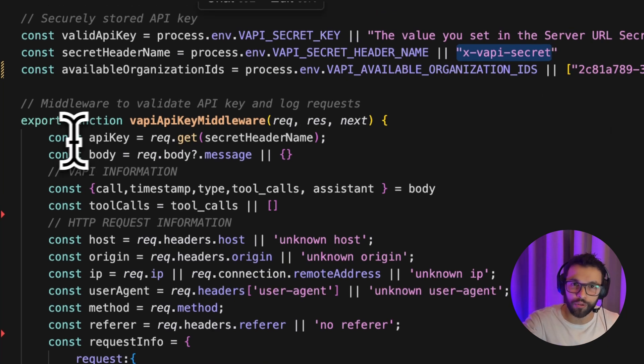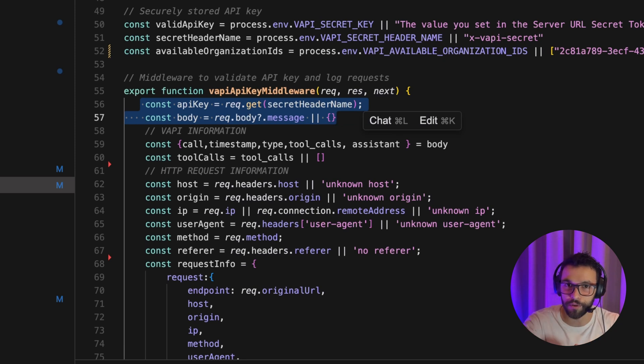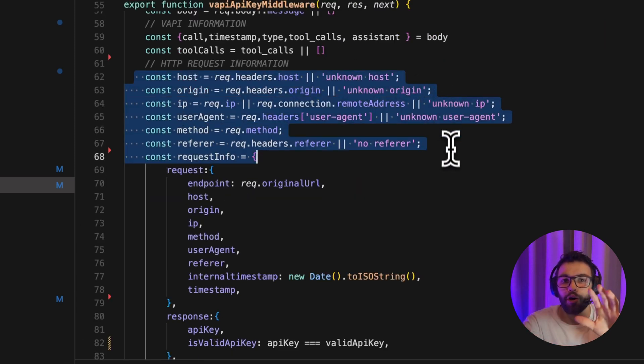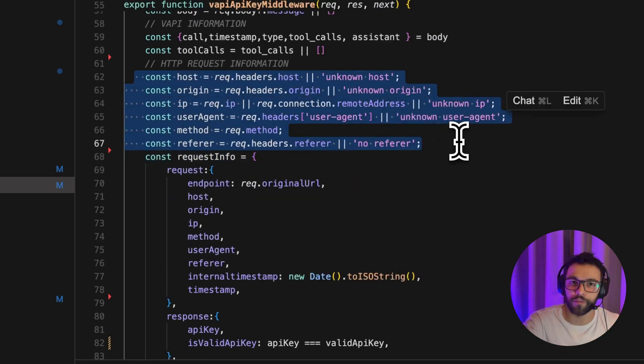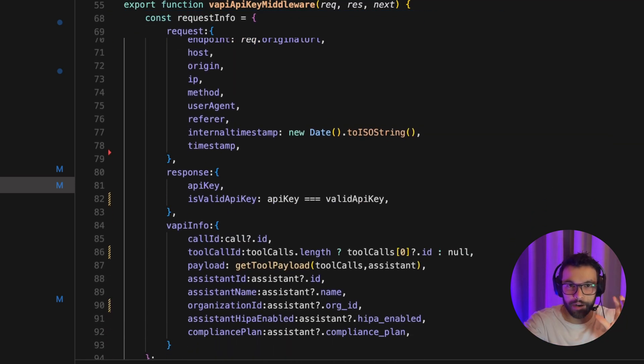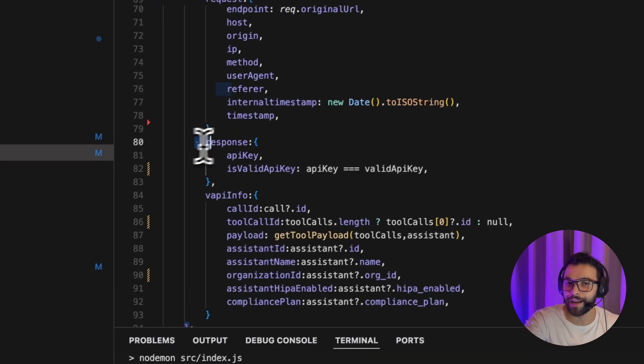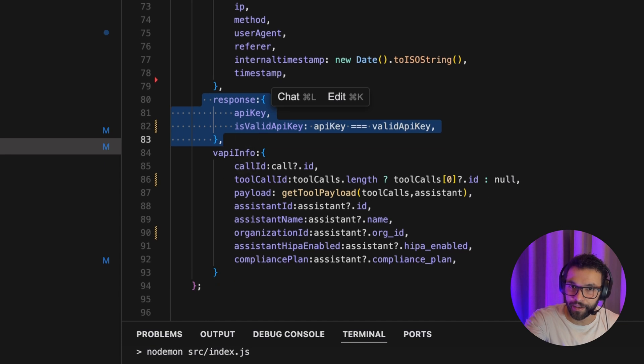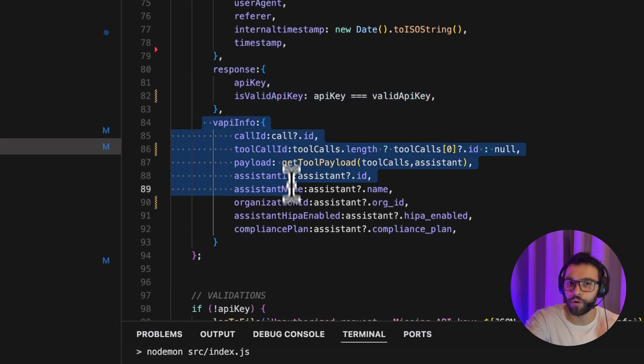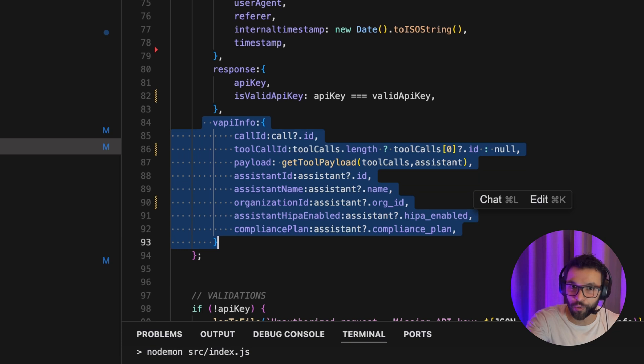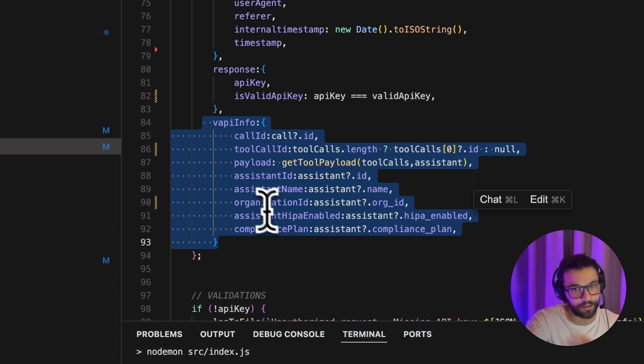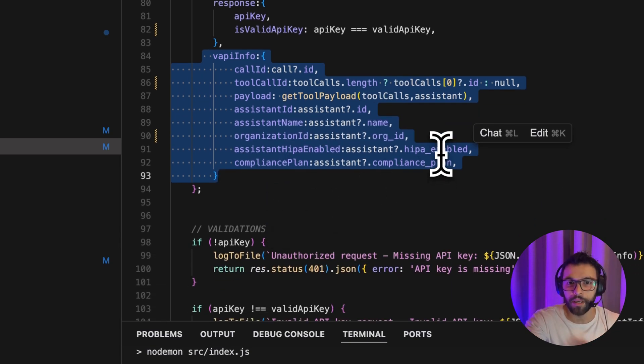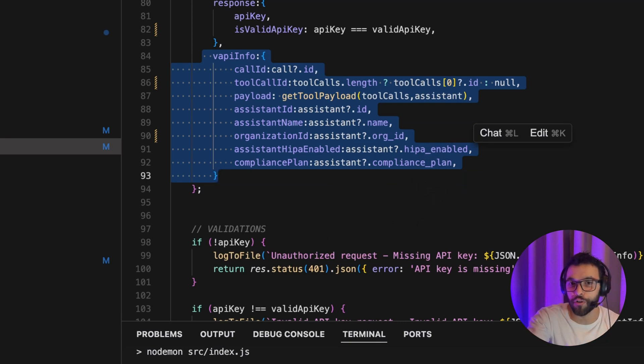The first thing that we're going to grab is the API key. That is the second token that we configure in the tool server URL. Here we're grabbing all the information from the request because if we identify a suspicious request, we want to have more information about it. And here we are filling an object with all this information of requests and adding what API key they have been using and more information about VAPI. The call ID, the tool call ID, the payload that the assistant sends, the organization ID and more stuff like that. For example, if we are handling HIPAA compliant or non-HIPAA compliant assistants.